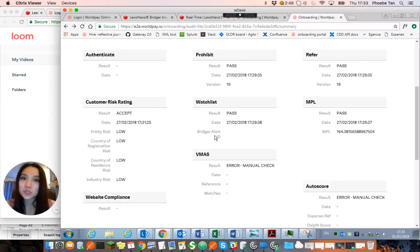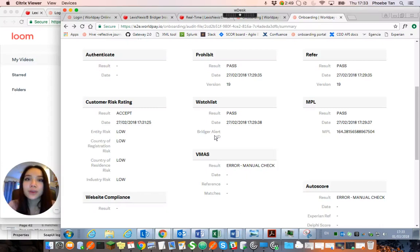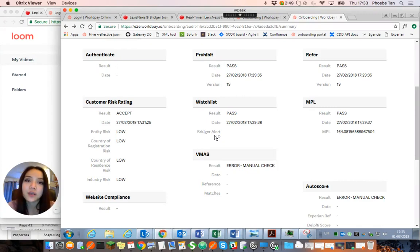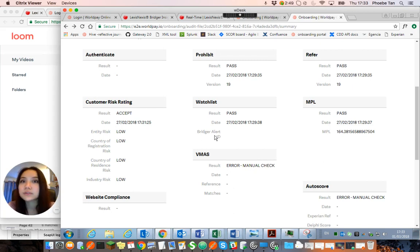My name is Fabie. I'm going to show you today how you can use the audit file and retrieve the result ID from within the audit file to check the matches that are against a name that you've searched in the application. I'm going to explain briefly the two kinds of results you'll get.